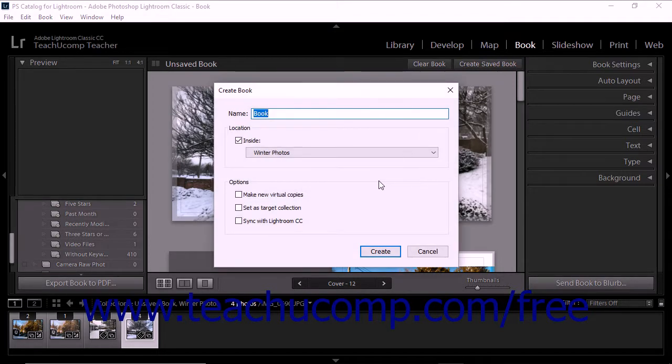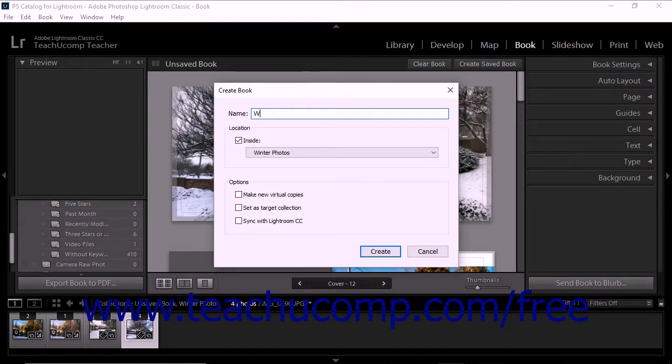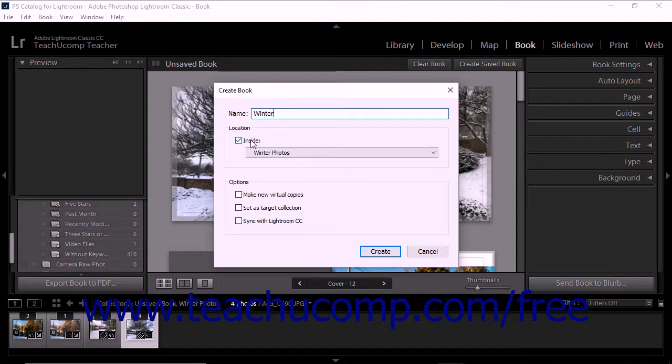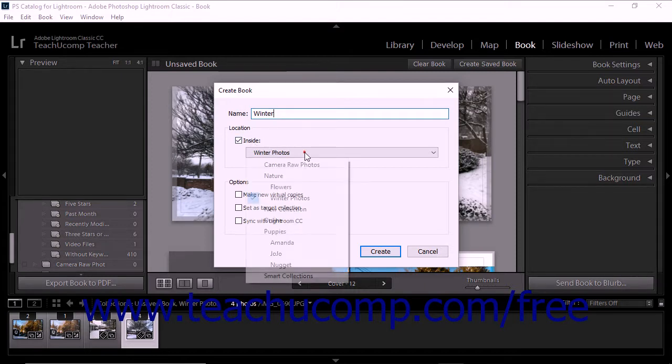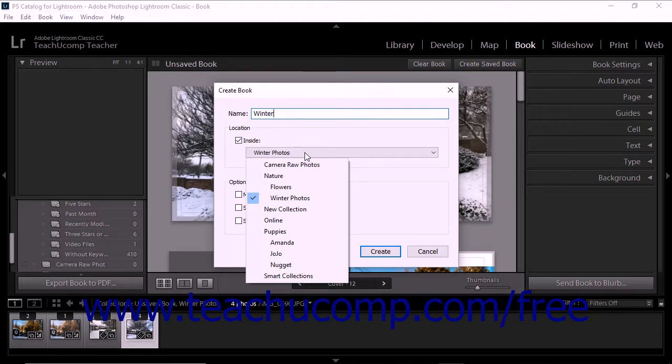Here type a name for your book into the Name field. To save it within an existing collection set, check the Inside checkbox and then select the name of the existing collection set from the adjacent drop-down menu.